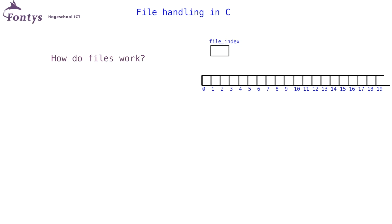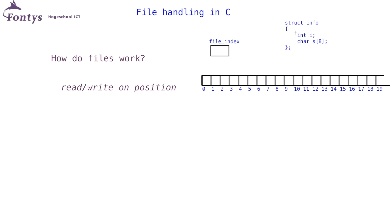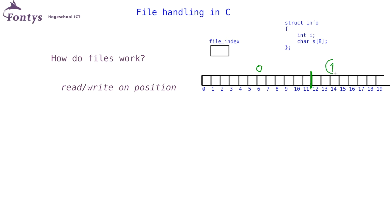Another thing I could do with a file is reading or writing on a certain position. Imagine having a file filled with a structure such as this one. The file contains elements, each of which has an integer and an array of eight characters. On a 32-bit system, the structure will be 12 bytes big. In other words, here I will read element zero and here I will read element one. Let's say I want to read this element.